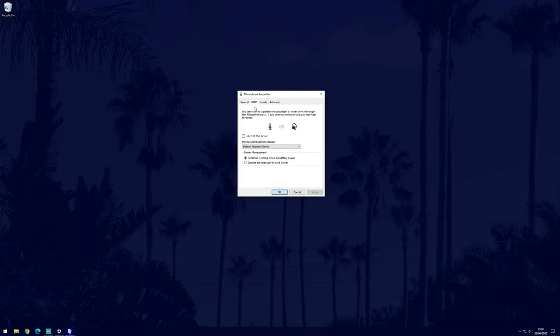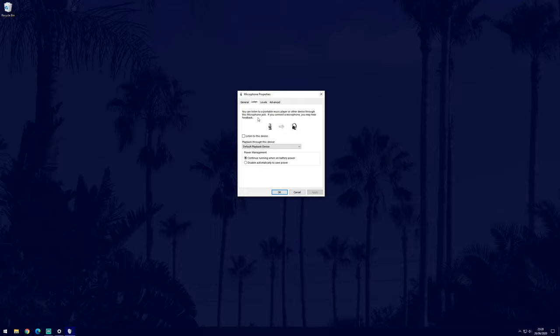In the listen tab, you can choose to listen to the sound picked up by your microphone, but most of you will probably want to leave this off. There are also some settings relating to battery power in here.